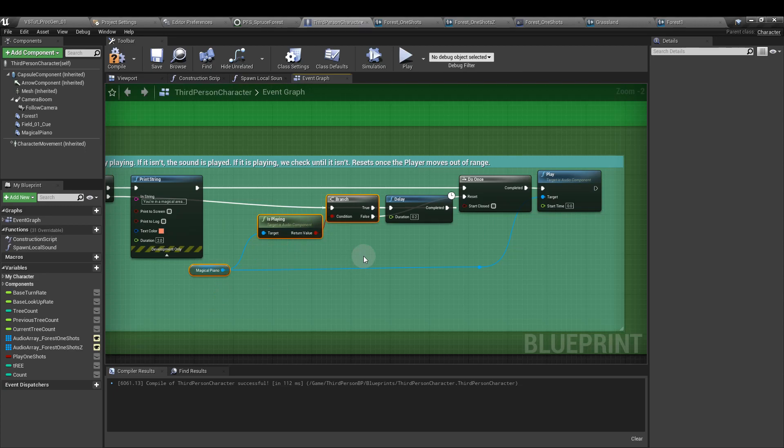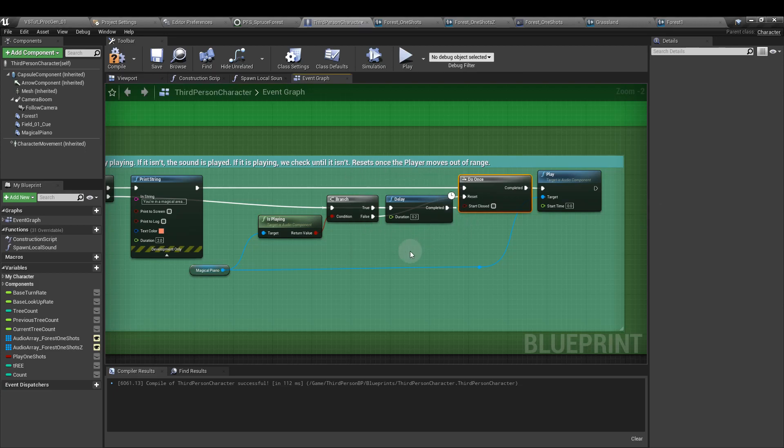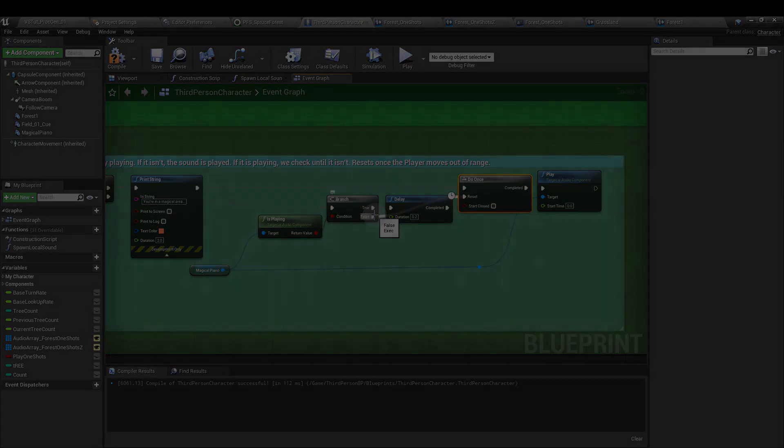Again, we're checking to see is that sound queue already playing. If it's not, then we play it. If it is, we have a slight delay and then we go back and check again until it's not playing. So the player can re-trigger that sound if they move in and out of range.